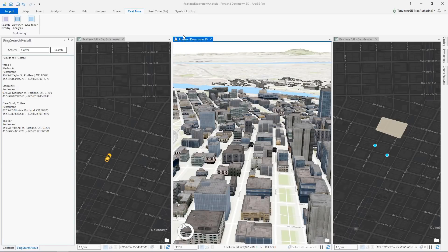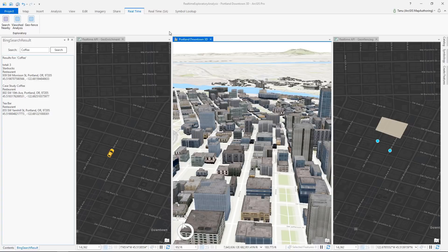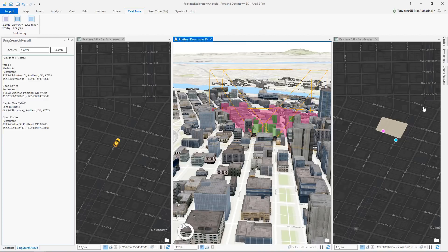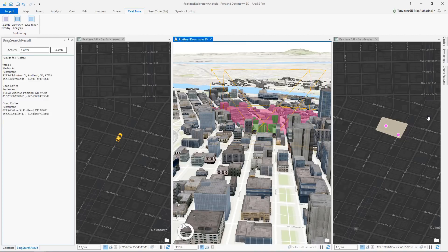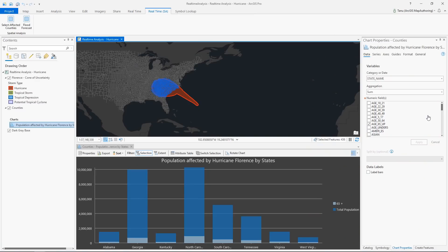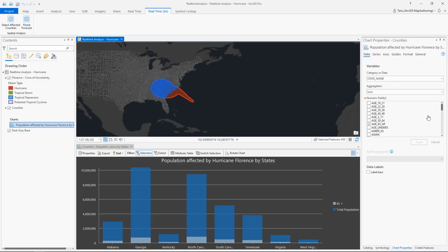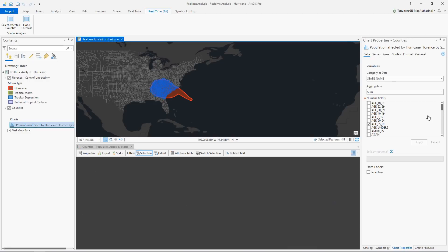With real-time API, you can now perform analysis with real-time data. For example, you can find the coffee shops within 100 meters, perform viewshed analysis as you drive along, or send alerts as vehicles enter a restricted zone. Pro SDK allows you to integrate real-time analysis with the rest of the ecosystem.